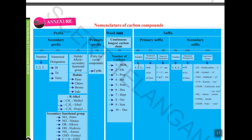So while writing the name of any carbon compound, we first have word root, then prefix, then suffix. Before starting all these things, you should know what carbon is and the relation between carbon and hydrogen. I will start from the beginning and then explain how to write the nomenclature of a carbon compound on a board with many examples.